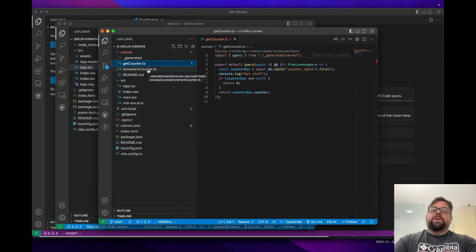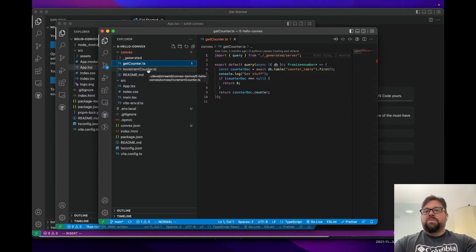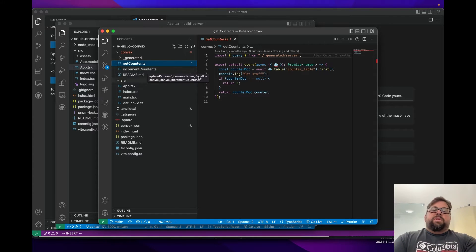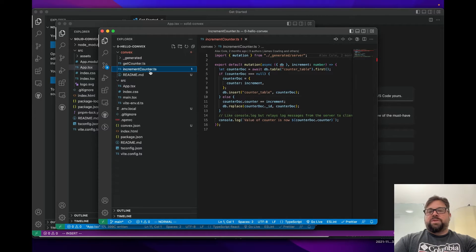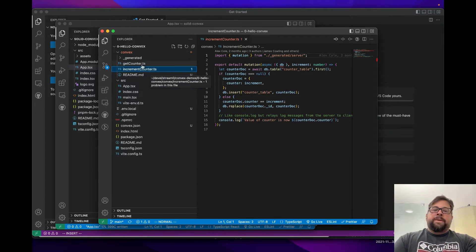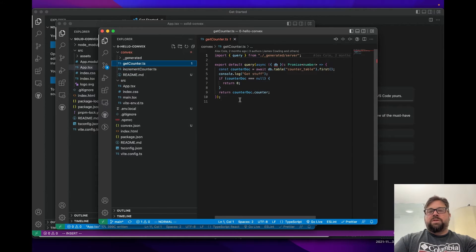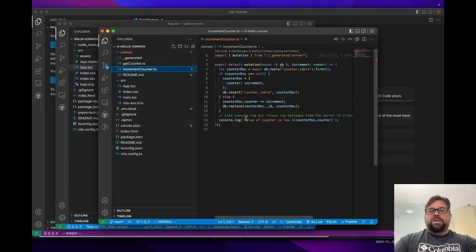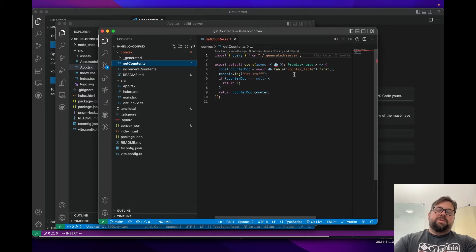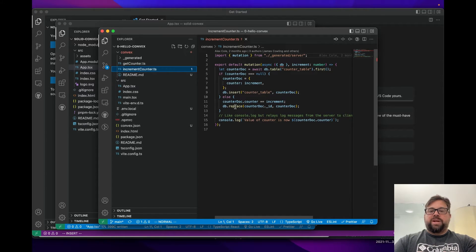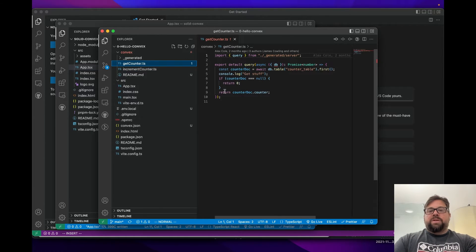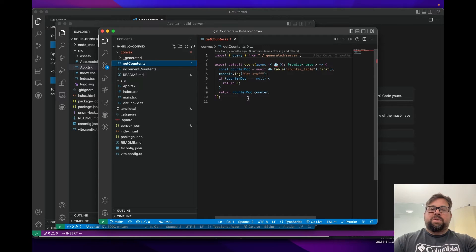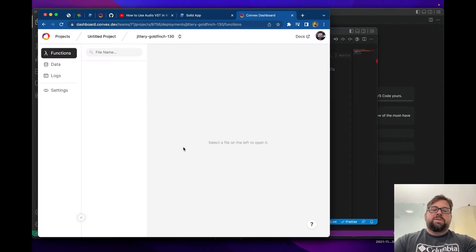Every time I call incrementCounter, I'll increment that field by one. What's cool about Convex is you push these functions into the cloud. Your app can call these functions, and any apps listening that are using this query will automatically have their query rerun and the value updated whenever any dependent value changes. This query depends on a document in the counterTable — so whenever incrementCounter runs and changes that document, anybody subscribed to getCounter will automatically get the new value. It's seamless reactivity.